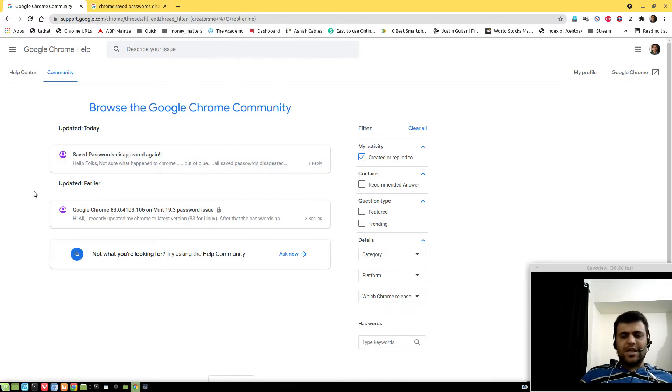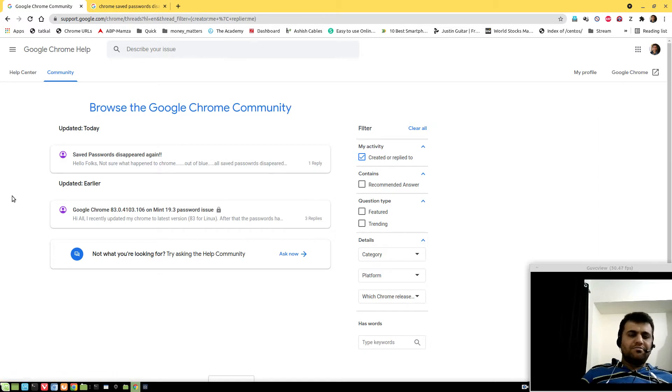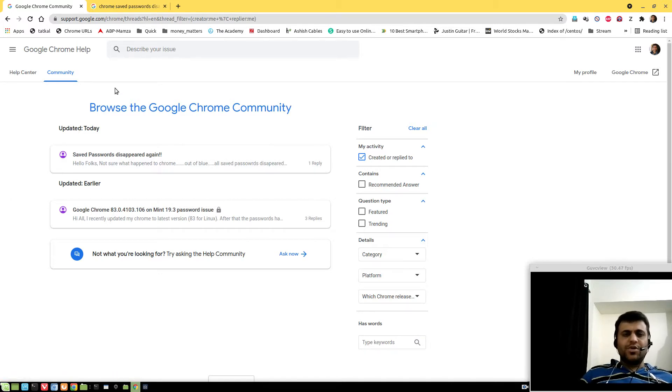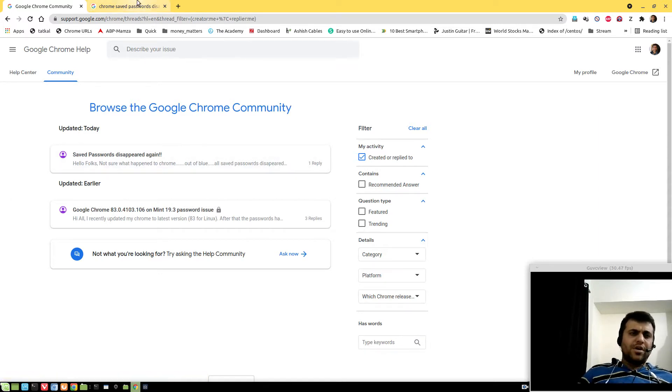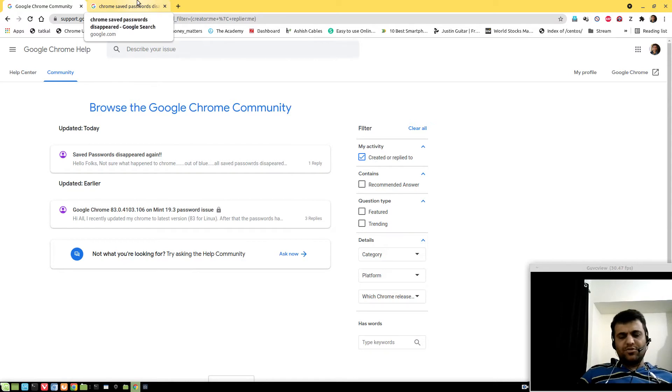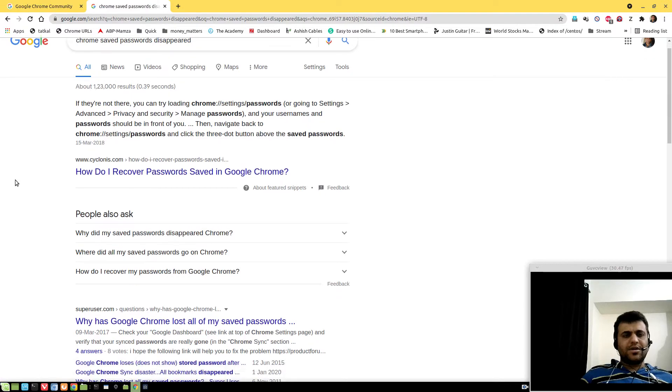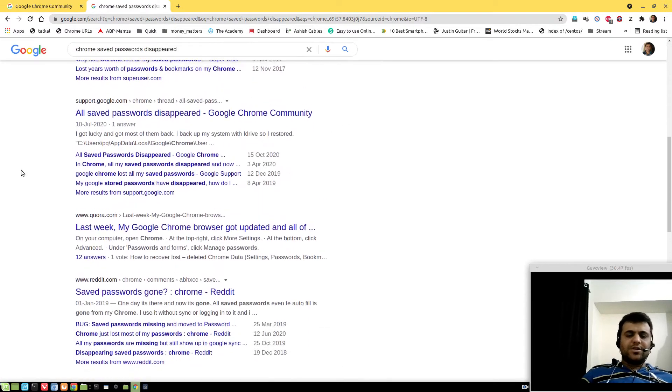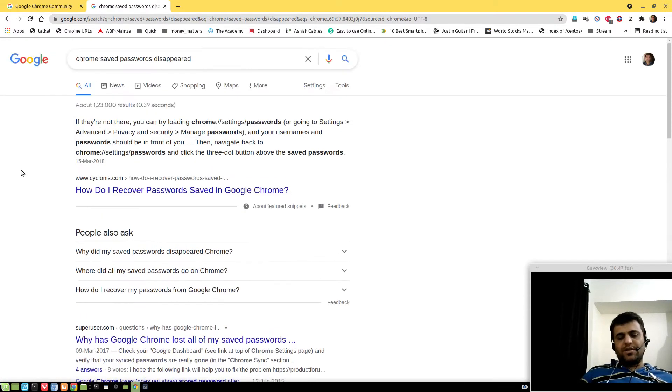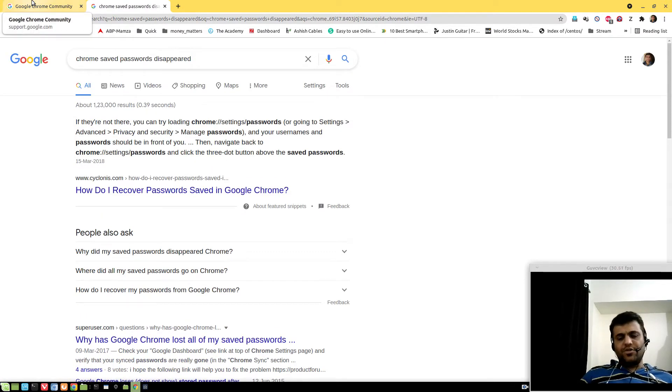It just happened out of the blue and I'm kind of fed up with this issue, so I've figured out a very simple solution. If you just Google search Chrome saved passwords disappeared, you'll see a lot of people are struggling with this whether they're on Windows or Linux.